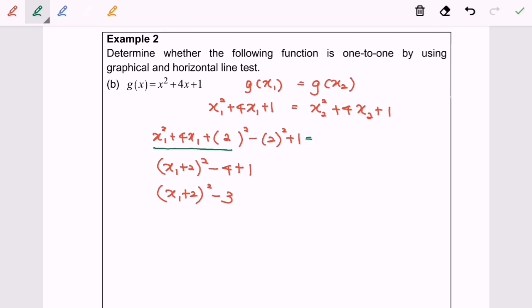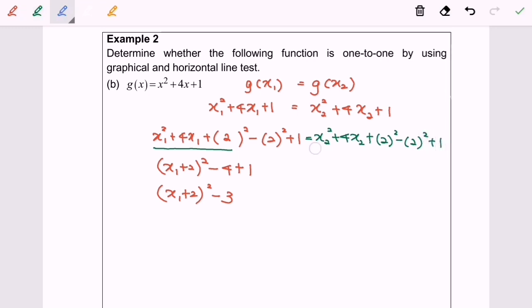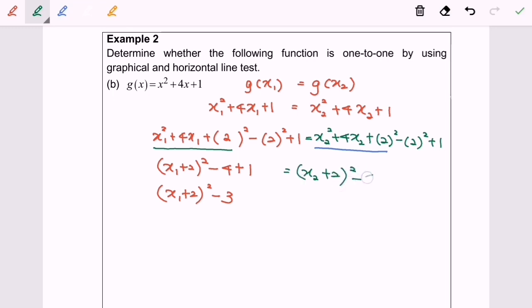Now let's focus on the right-hand side. Again, I'm going to complete the square. So x₂ squared plus 4x₂ plus bracket — 2 squared minus 2 squared plus 1. Simplifying this part, we get (x₂ plus 2) squared minus 2 squared plus 1, and finally (x₂ plus 2) squared minus 3.